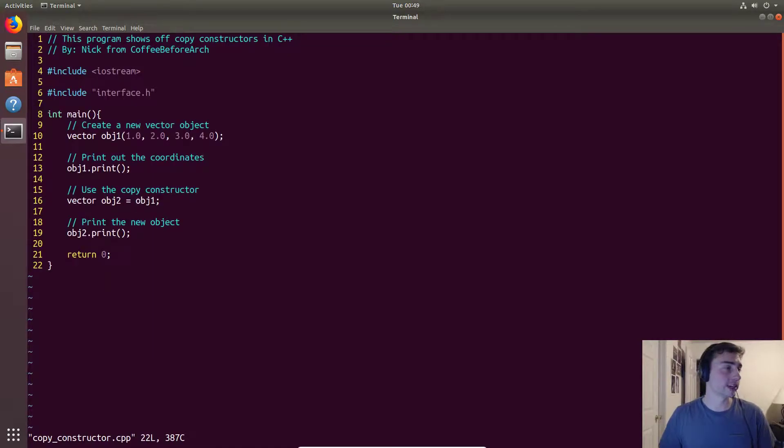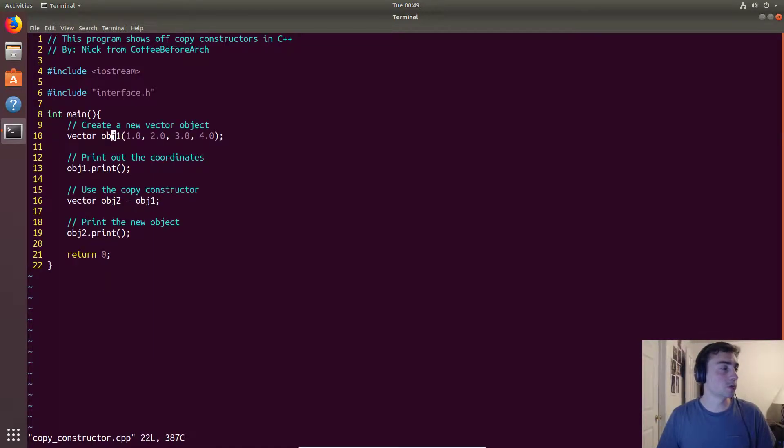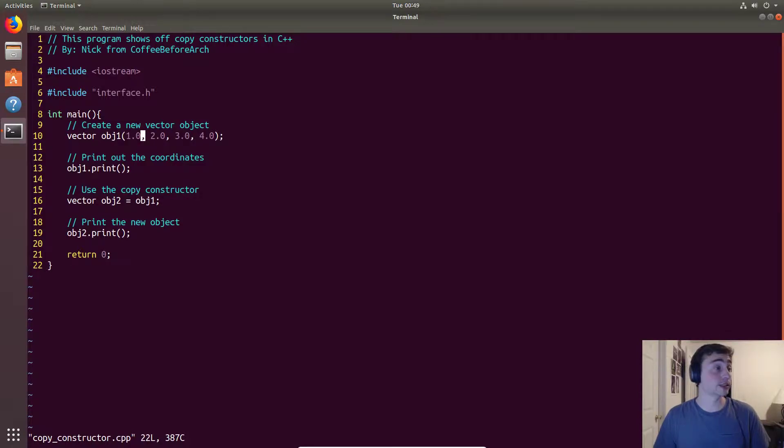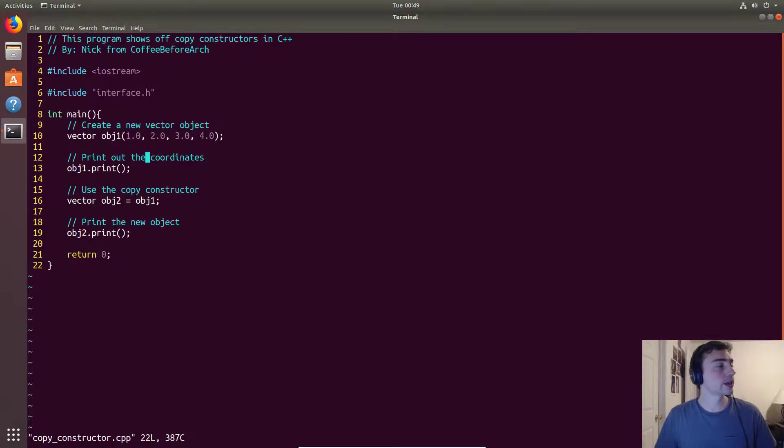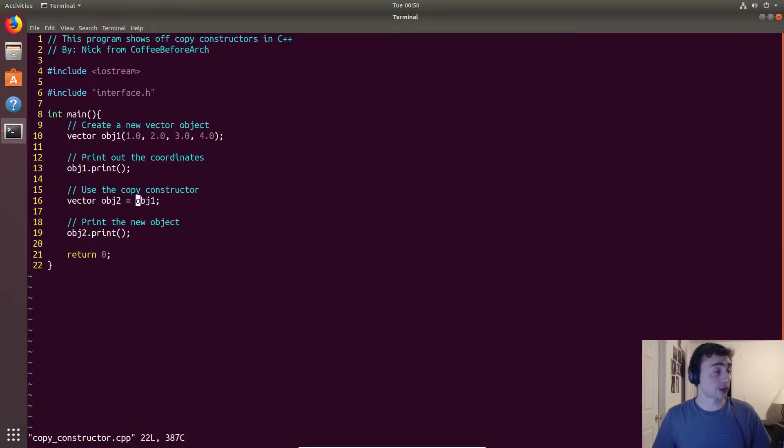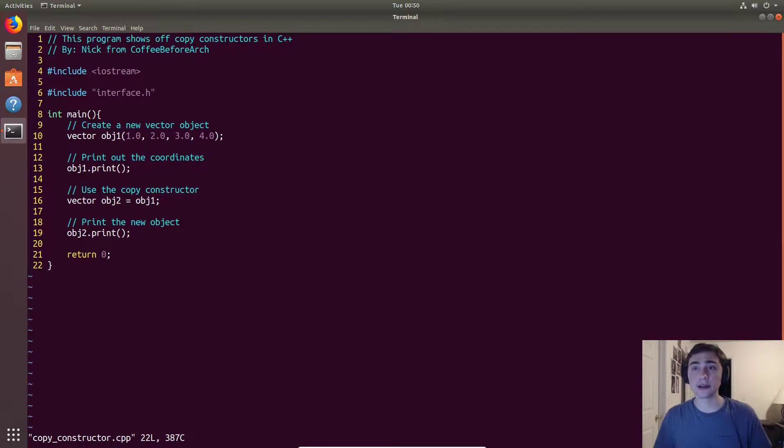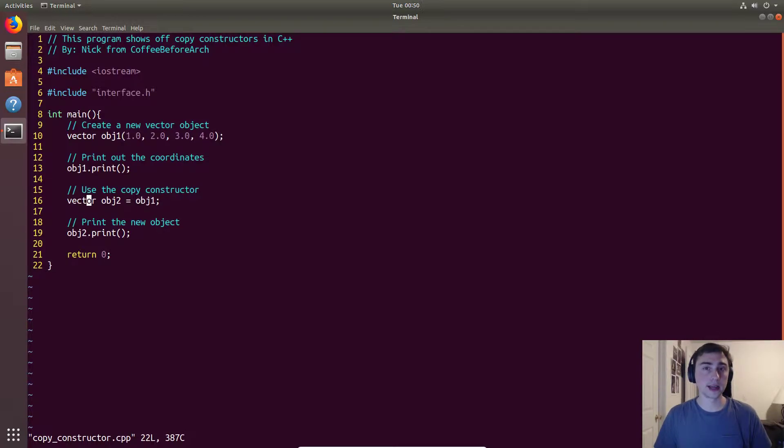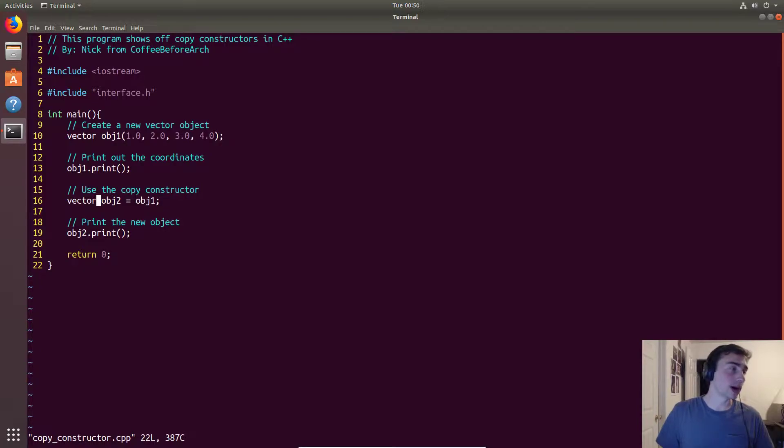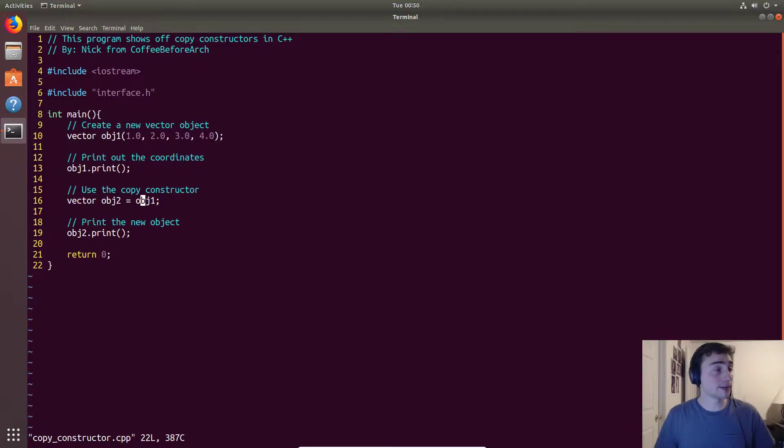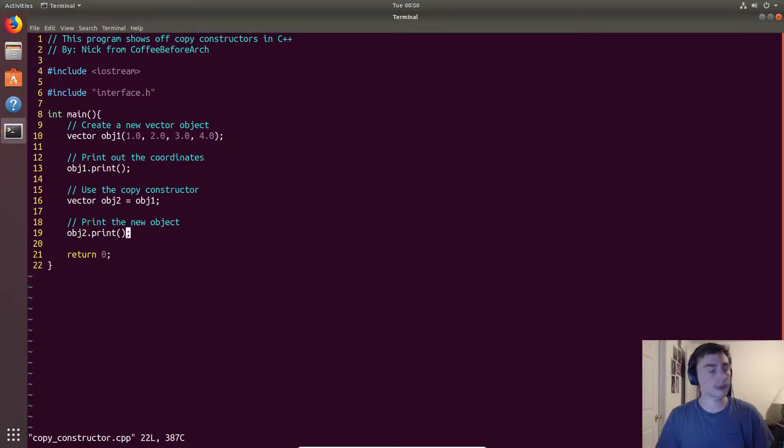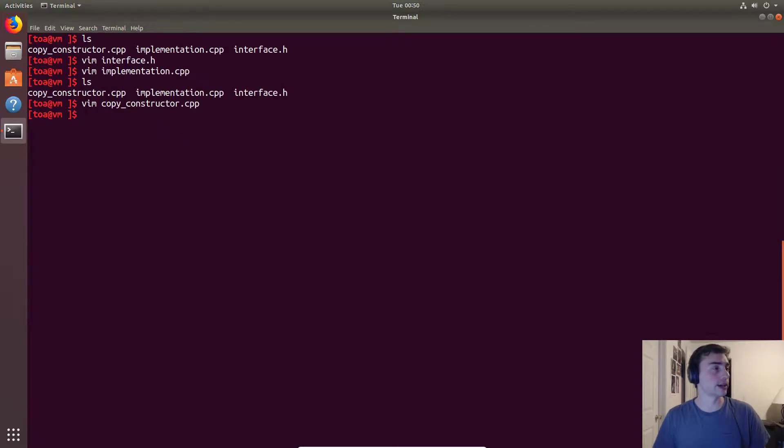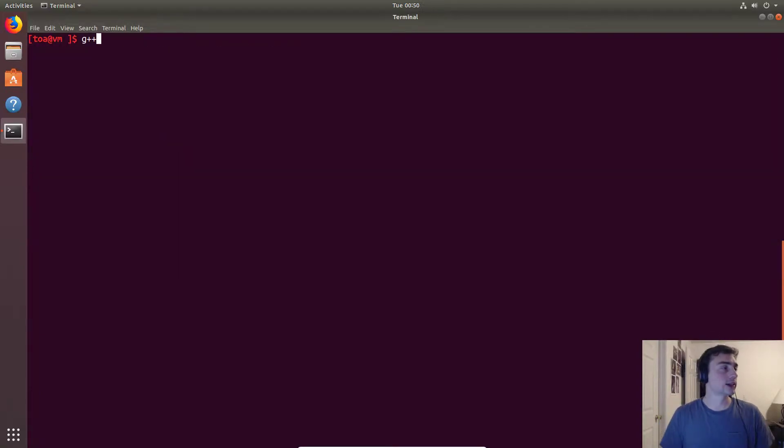Now we'll make a new vector object called object one with the values for start and end being one two and three four. We'll print out those coordinates and then we'll use our custom copy constructor. When you make a new object and set it equal to the original object, you will call that custom copy constructor and then we'll print those values out. We should see the flipped coordinates.